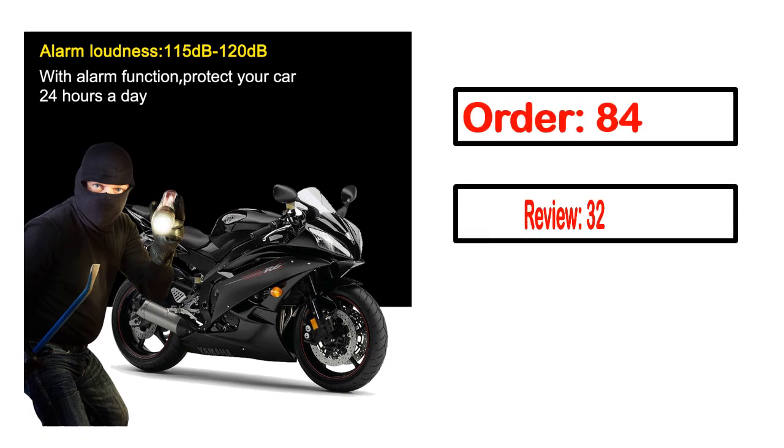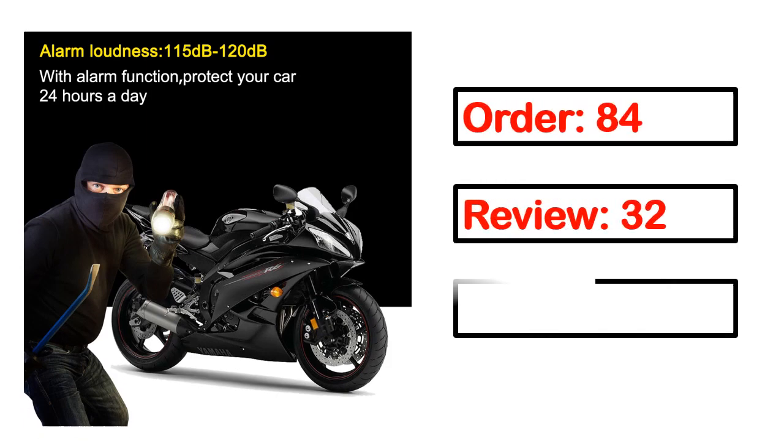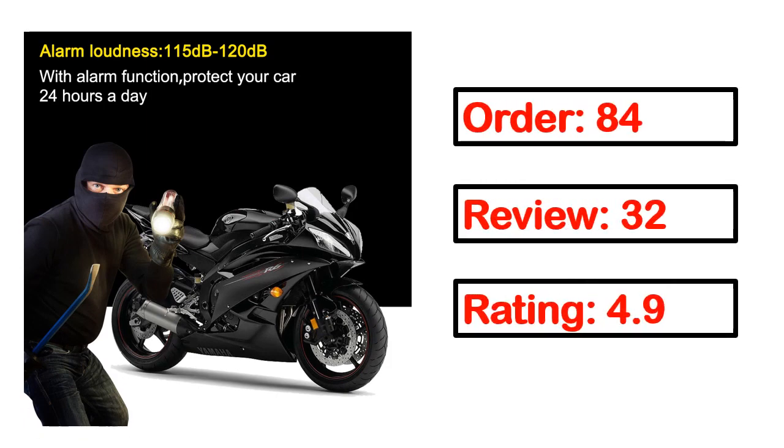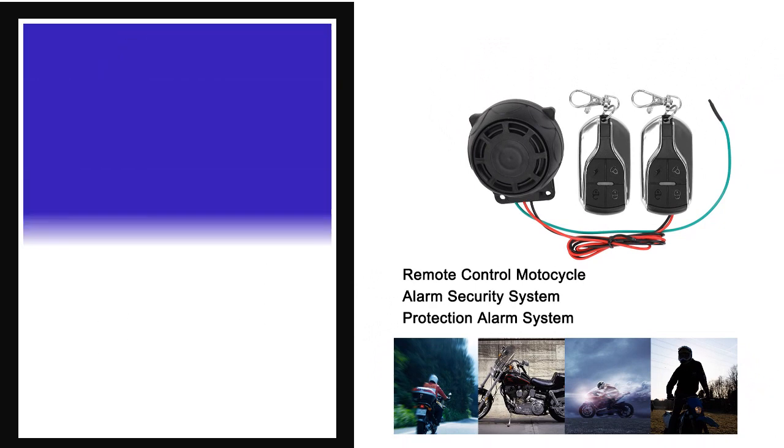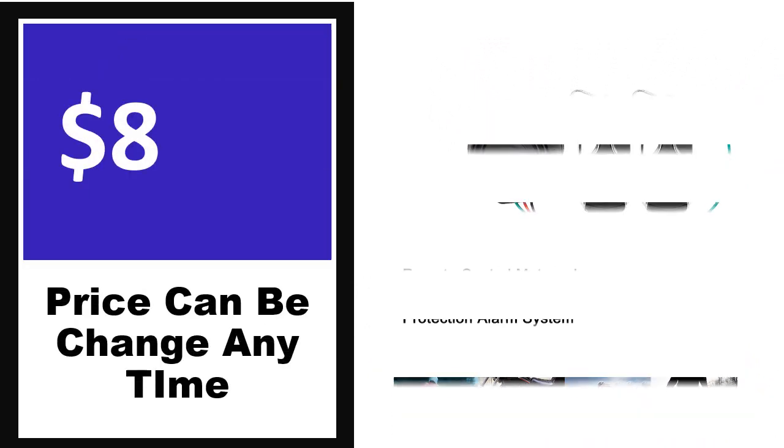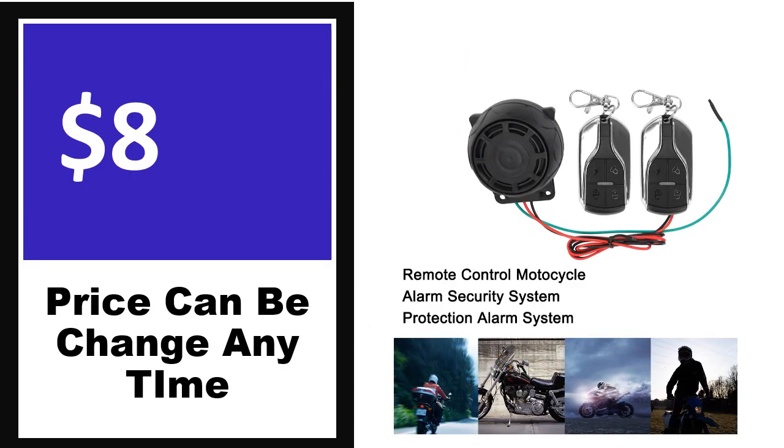Order, review, rating, percent off, price. Price can be changed anytime.